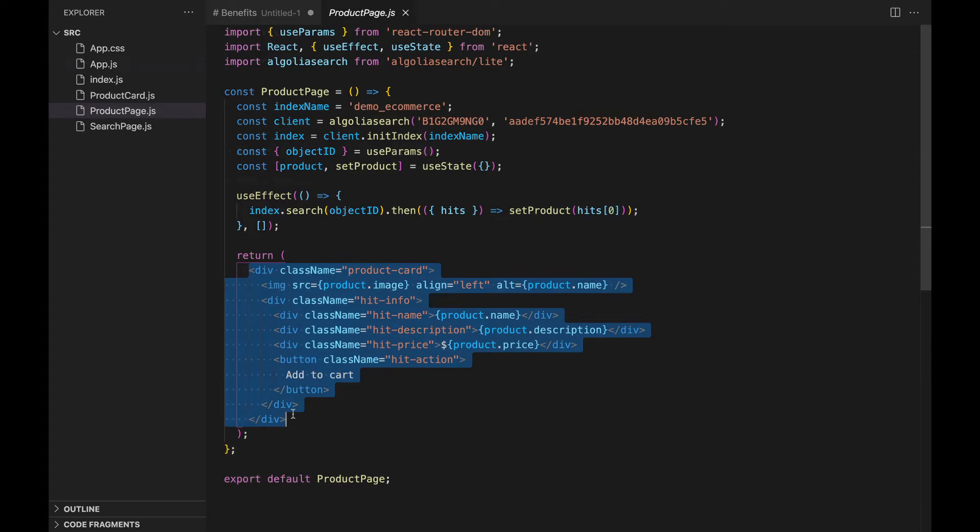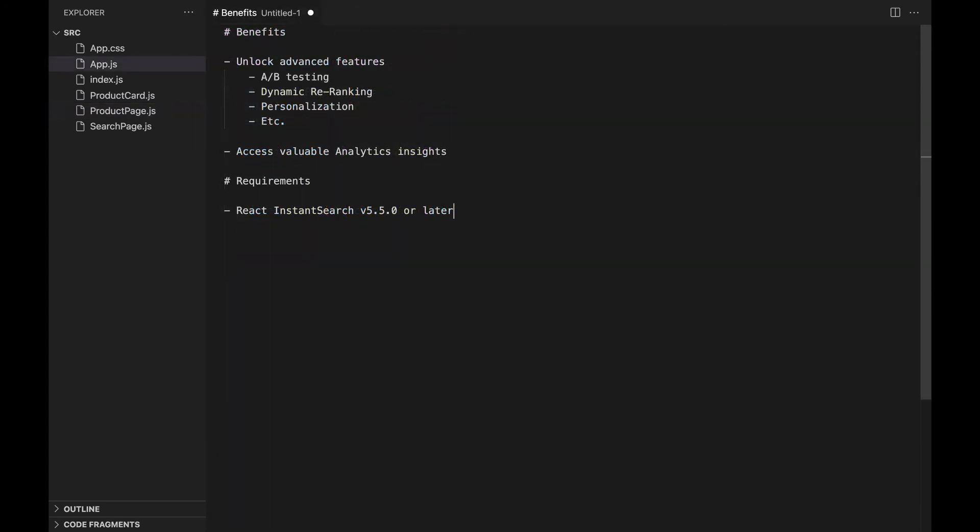Now, let's see how to send events to Algolia. We will start by sending a click event when we select a product from the search results.